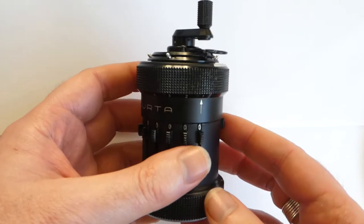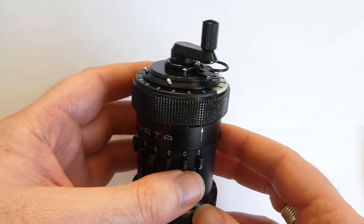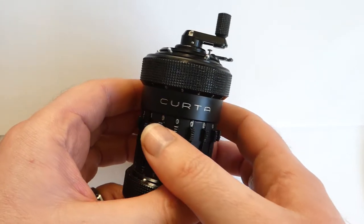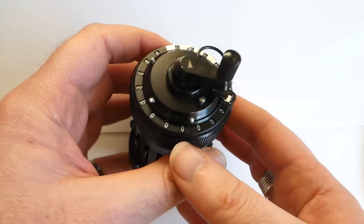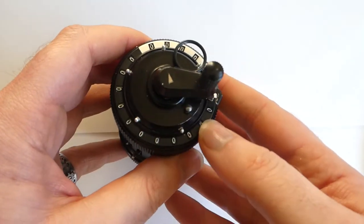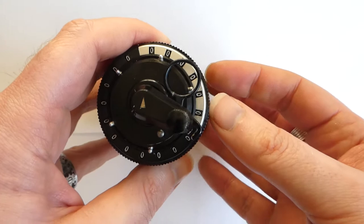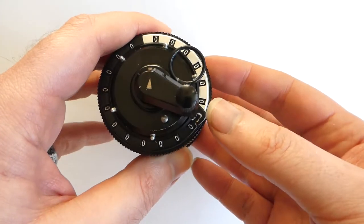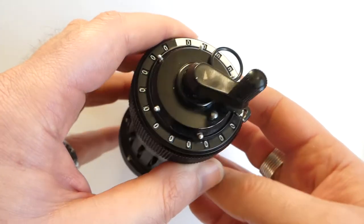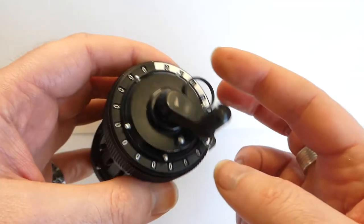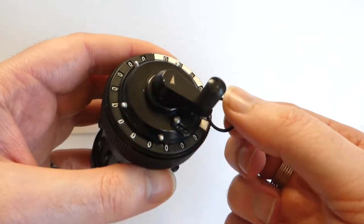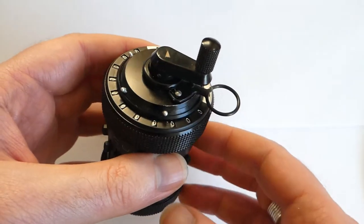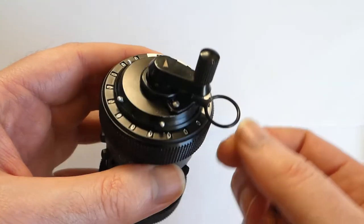It's used in a very similar way to a pinwheel machine. You have an input register here, a main register, output register here, and a counter register here with the silver background. And this ring, you have to fold it out. And this is the clearing mechanism.